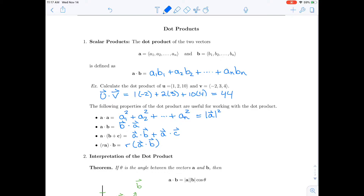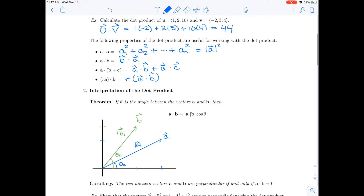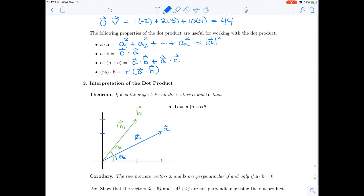Now you might be wondering what dot products are used for. One interpretation is that a dot b equals the magnitude of a times the magnitude of b times cosine of theta, where theta is the angle between the two vectors. To illustrate this, I've drawn two vectors a and b.